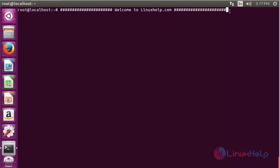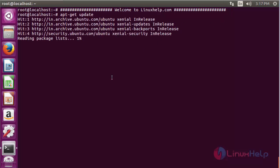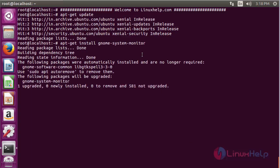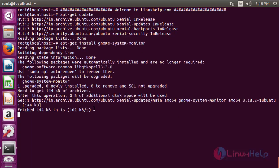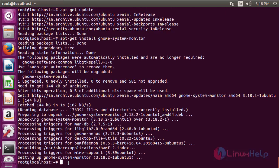Before you install, you should update the repository using the command 'apt-get update'. The update process will run. After updating the repository, you have to install the GNOME system monitoring tool. The installation process will proceed.